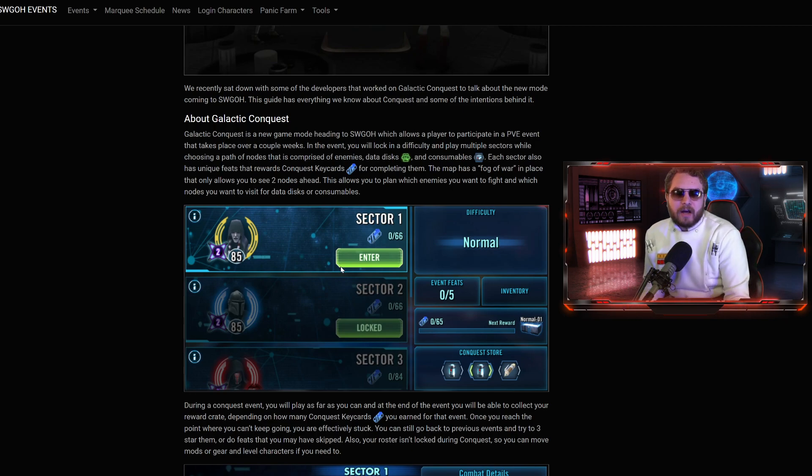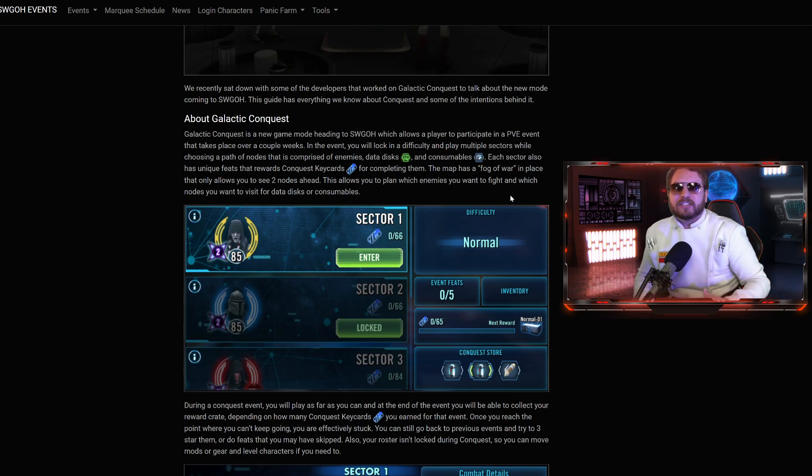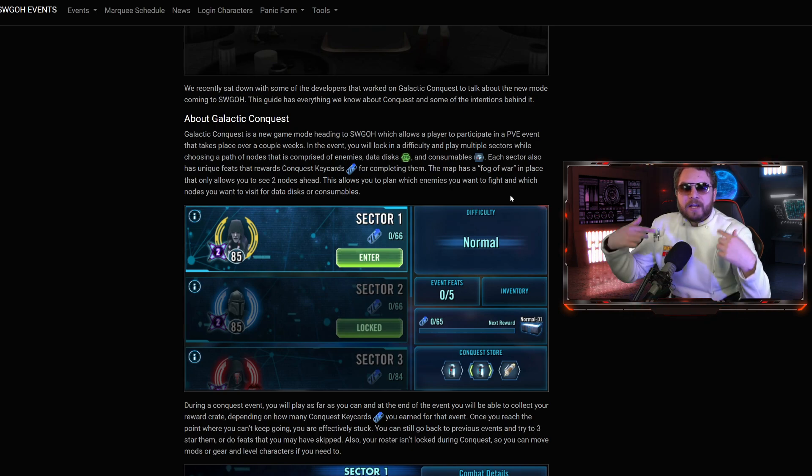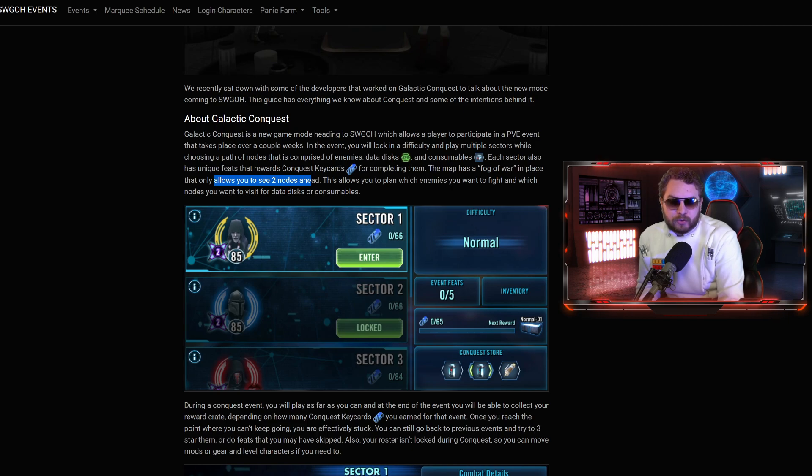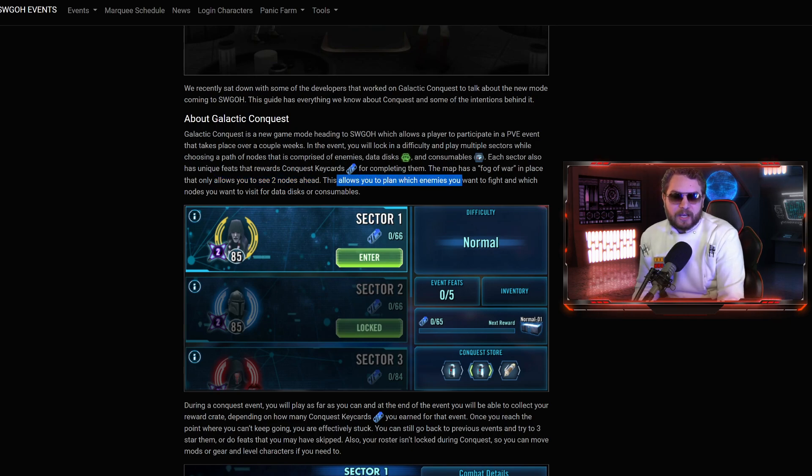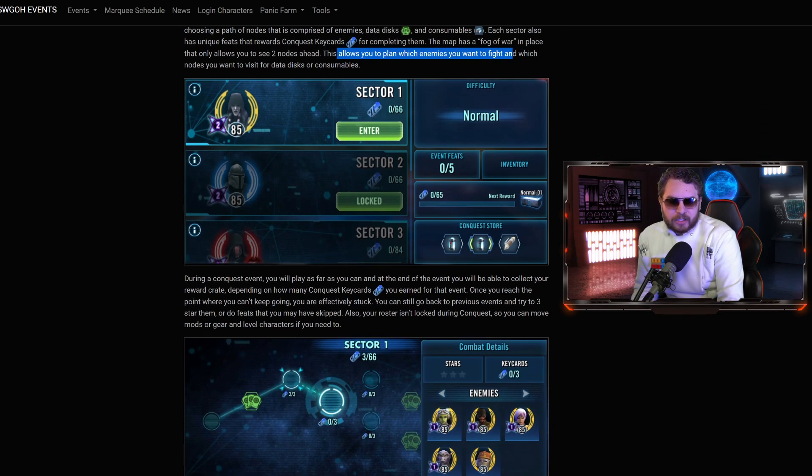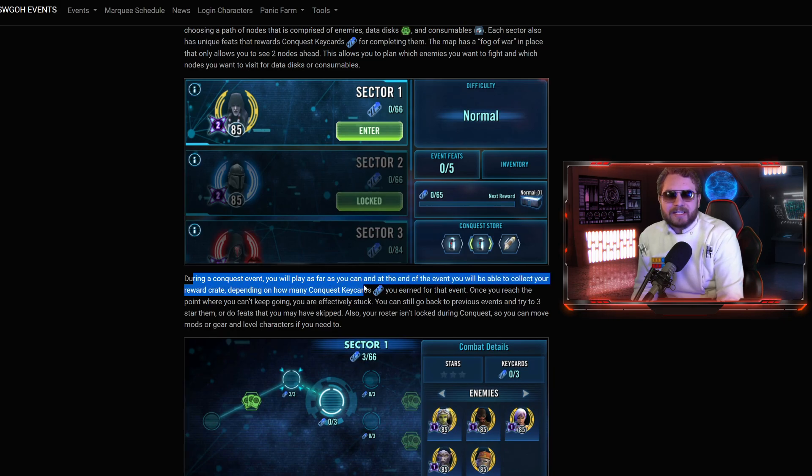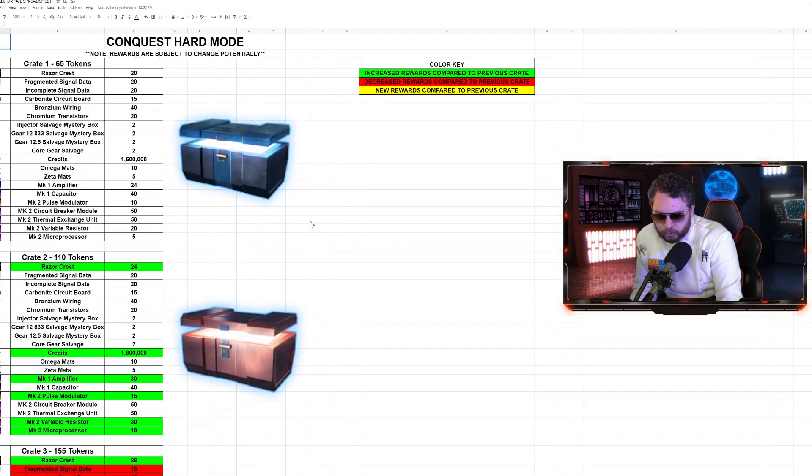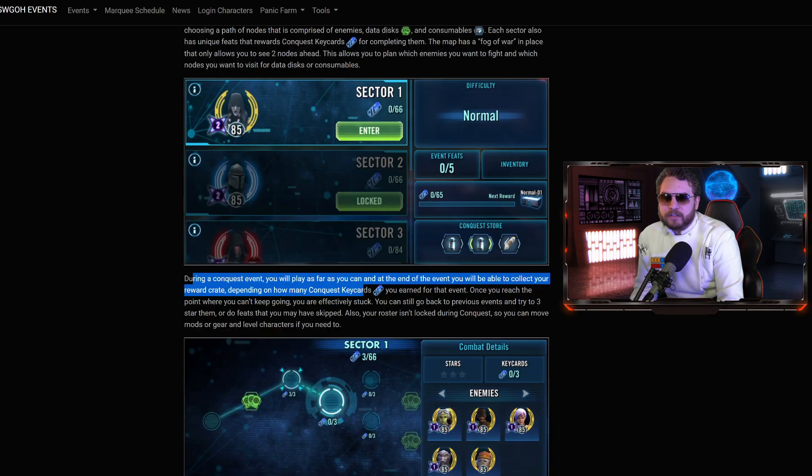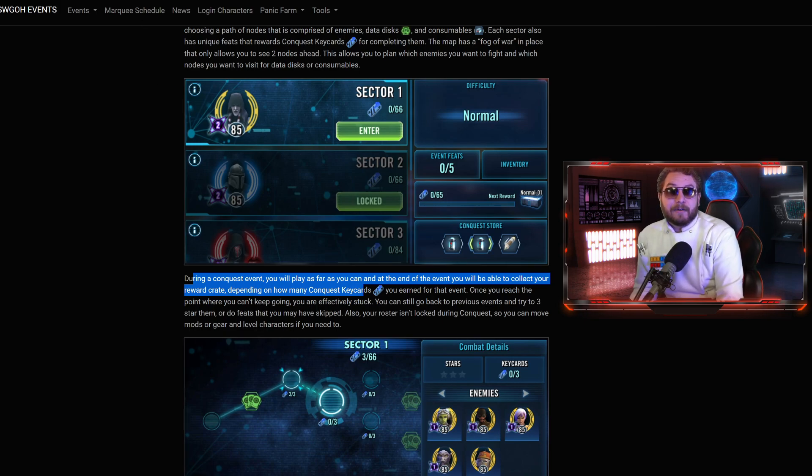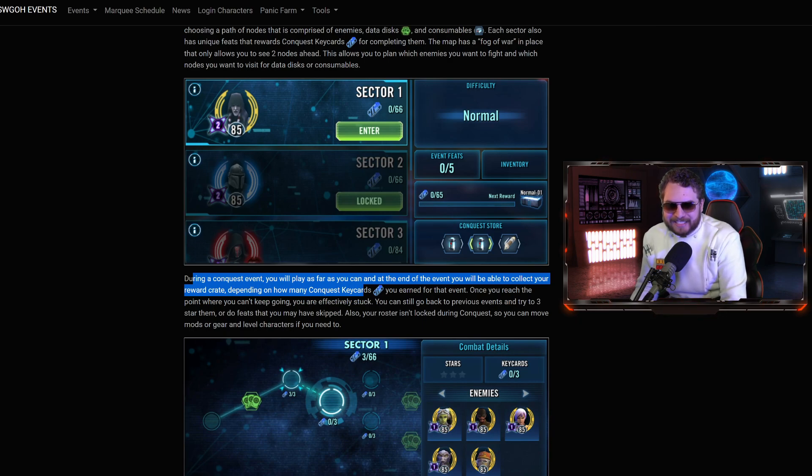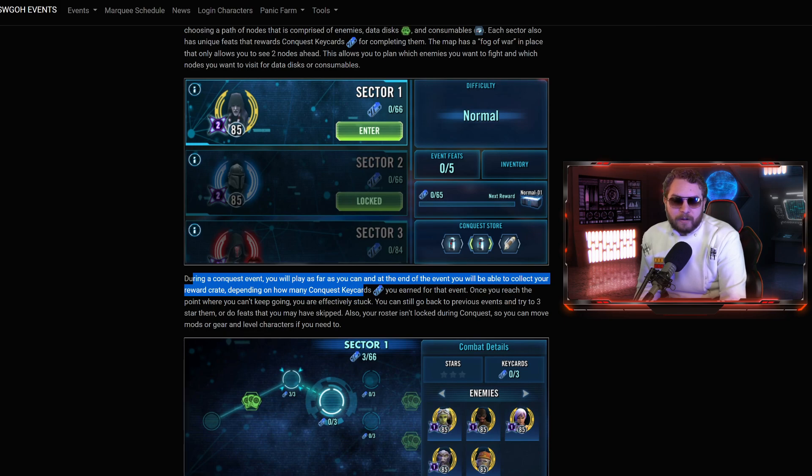You won't be able to see the entire table. You only have a limited view in terms of how far you can plan it. When you're planning your run, you want to try to pick the path that you think your roster is going to be more suited for. It shows you in advance what bosses you're going to face, what characters you're going to face. The Razor Crest is what we're eyeballing, but you're going to be able to get the Razor Crest shards individually as well.